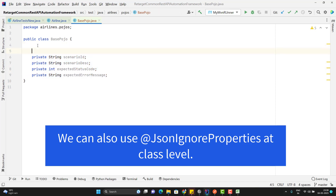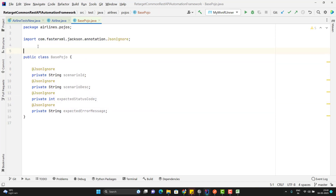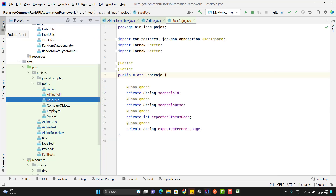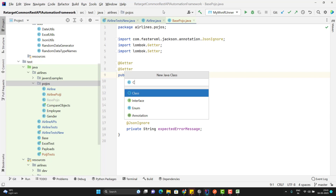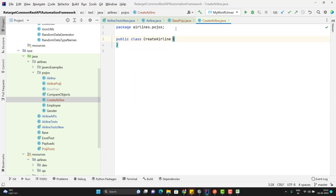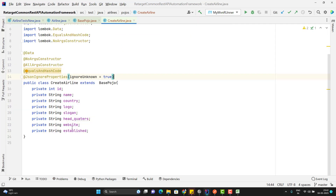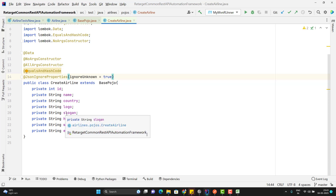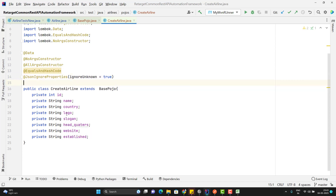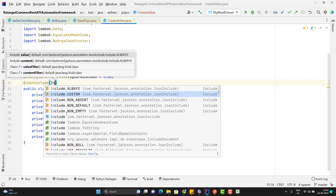Inside the POJO package, I am going to create a new class called BasePojo, and inside this BasePojo I am going to have those common fields. I don't want these fields to be considered as part of the payload, because these are the common fields which I am going to use to customize my logic. So I am going to use the @JsonIgnore annotation on these and add the getters and setters. I will not touch the existing POJO class but will create a new one called CreateAirline, which will extend my BasePojo. I just copied from my previous POJO class. I am also going to add the @JsonInclude annotation using Include.NON_DEFAULT, so that if any field has its default value it won't be passed as part of the payload.